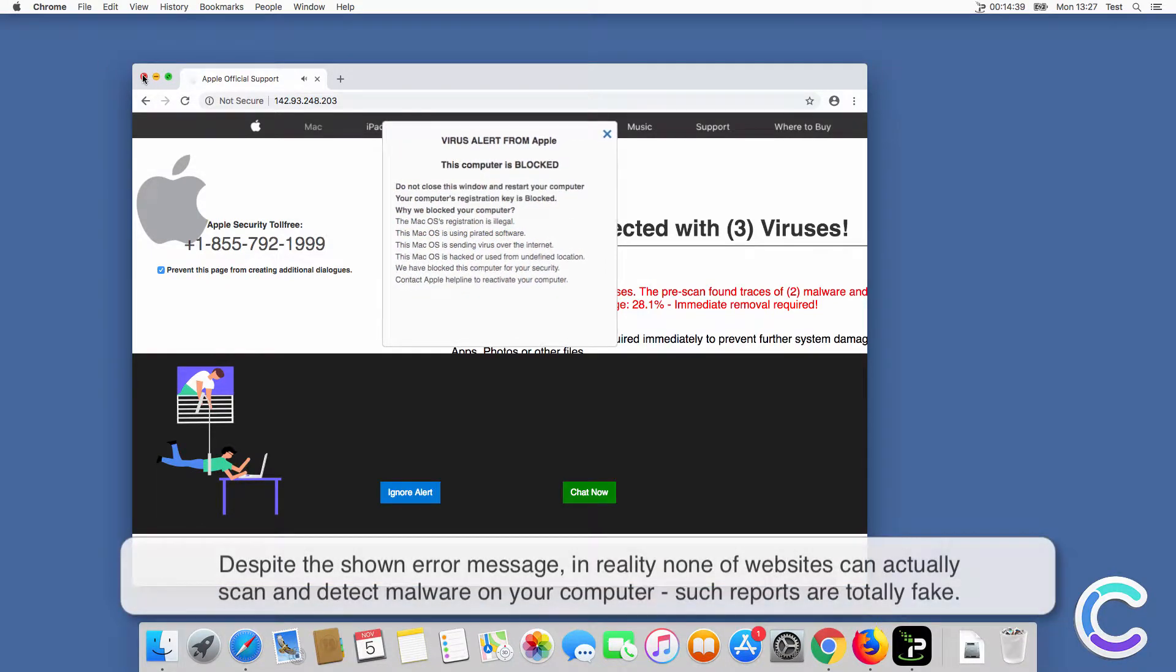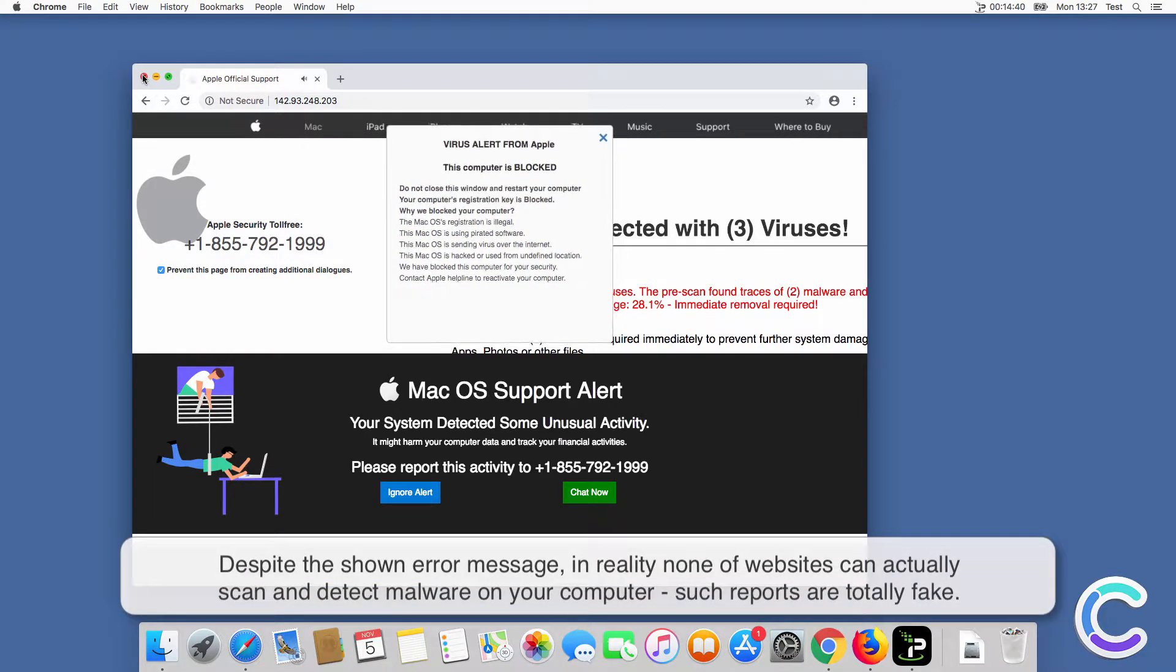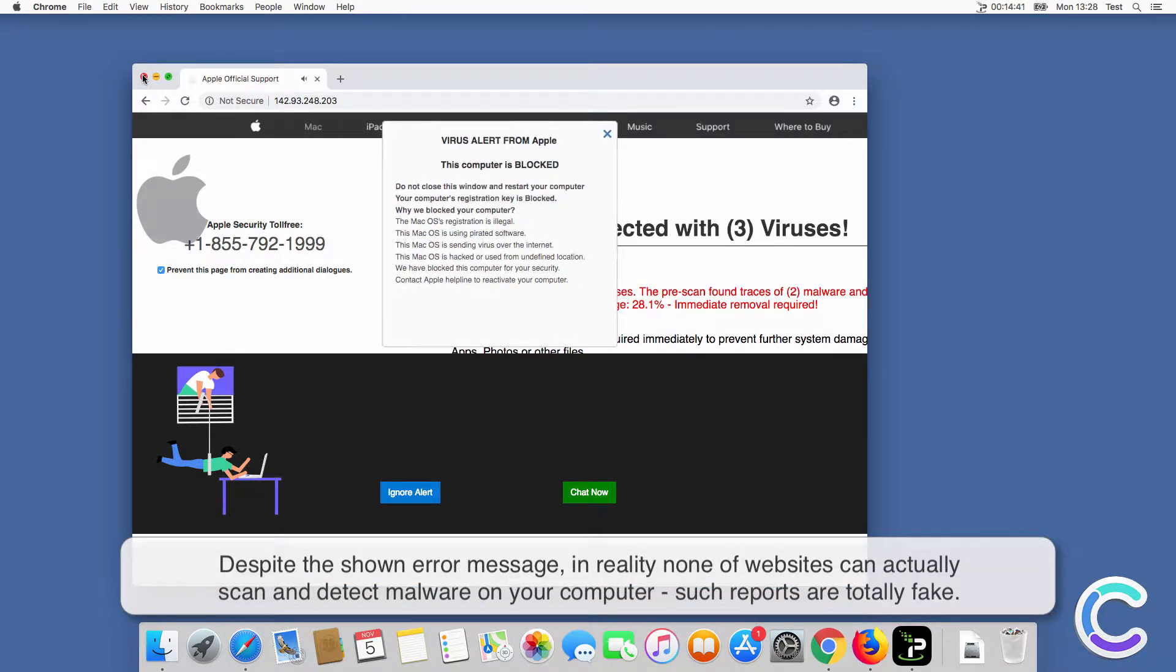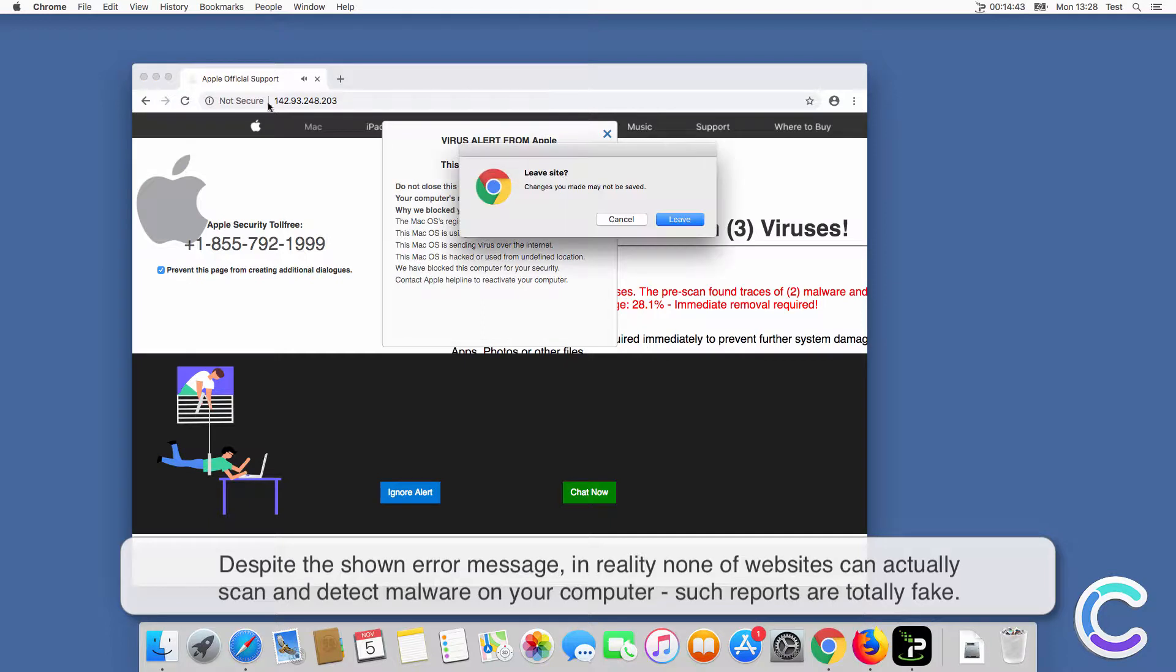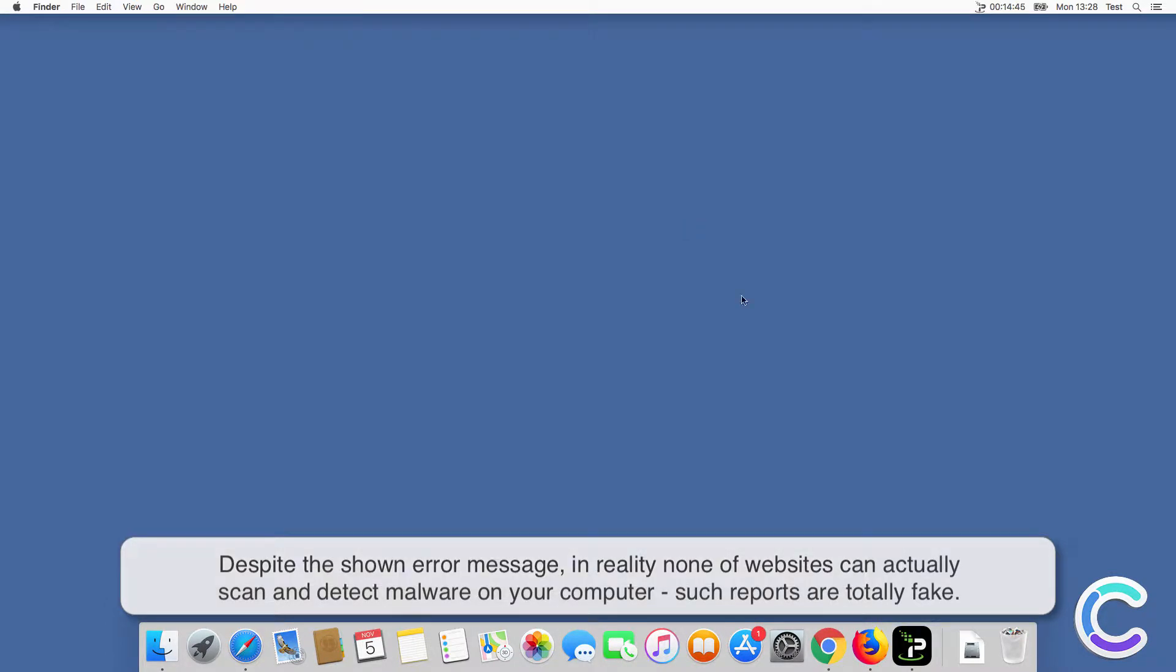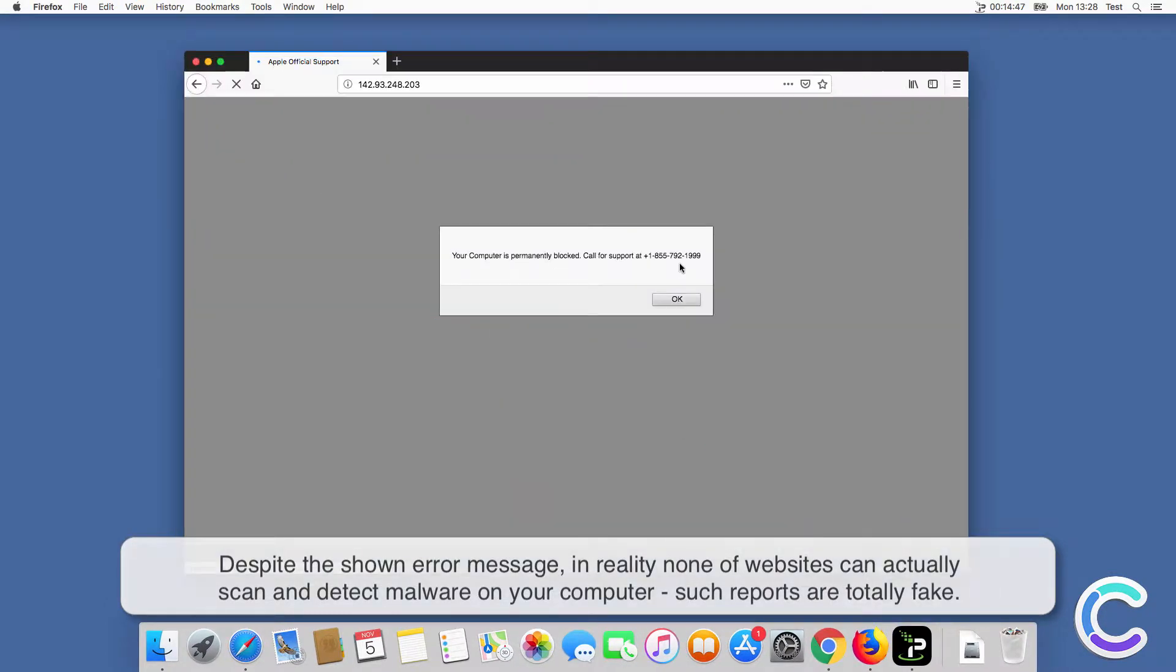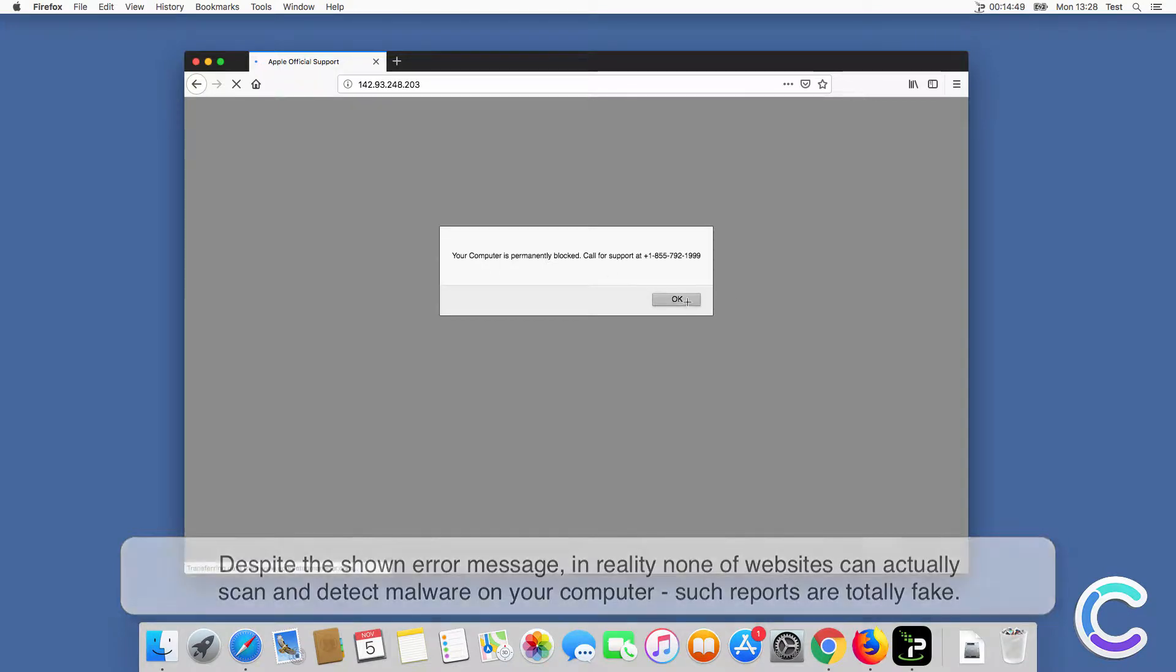Despite the shown error message, in reality none of these websites can actually scan and detect malware on your computer. Such reports are totally fake.